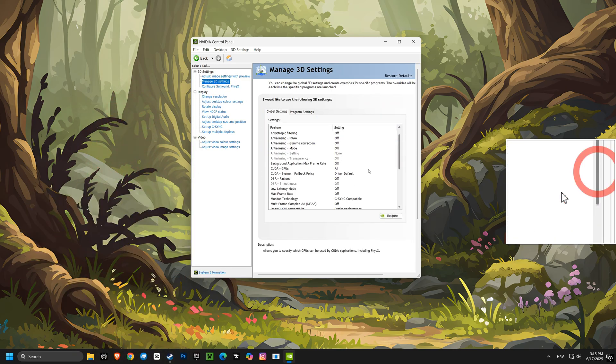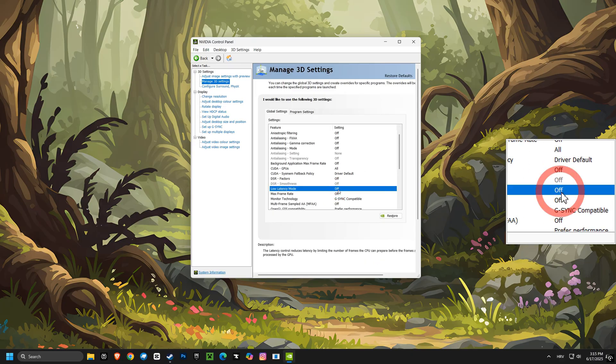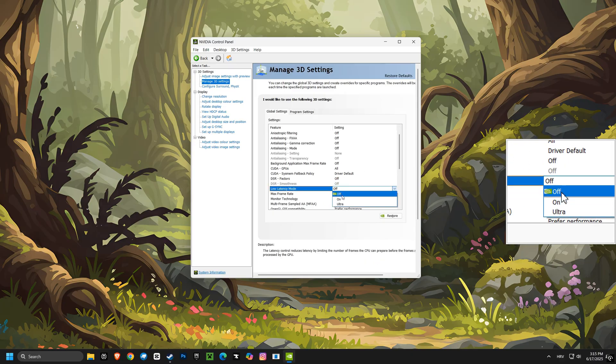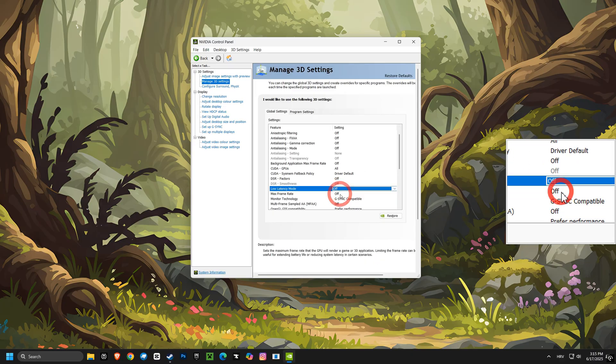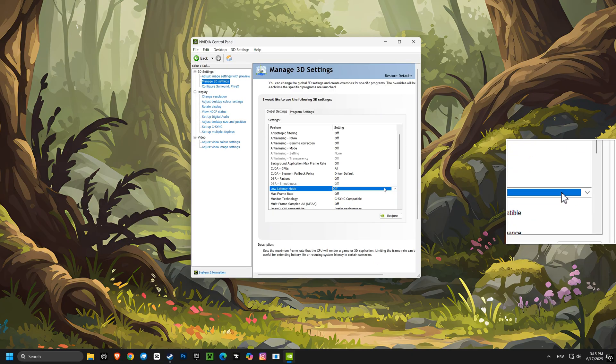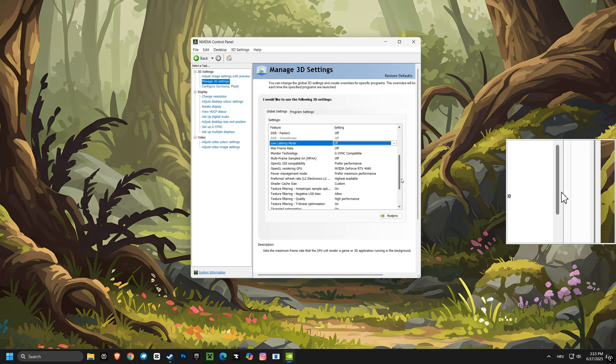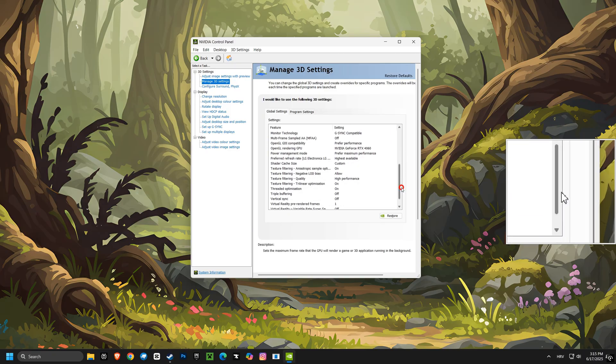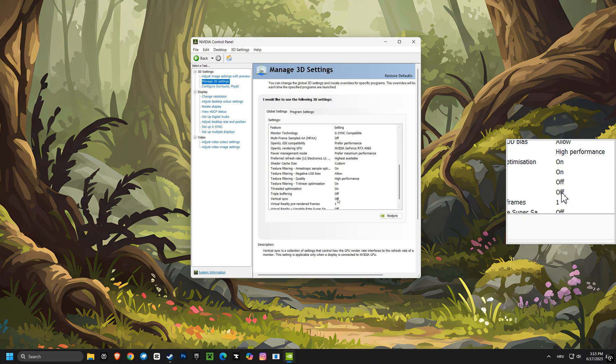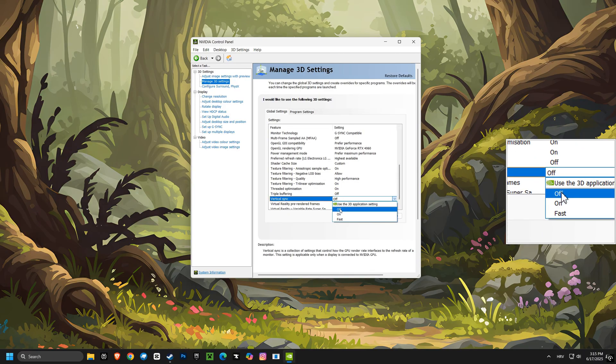We'll also go into the Manage 3D settings. Here, we'll disable Low Latency mode because it can sometimes cause stuttering in certain games. We'll enable Vertical Sync to prevent screen tearing, but remember to disable it in your game settings if you want the highest possible frame rate.